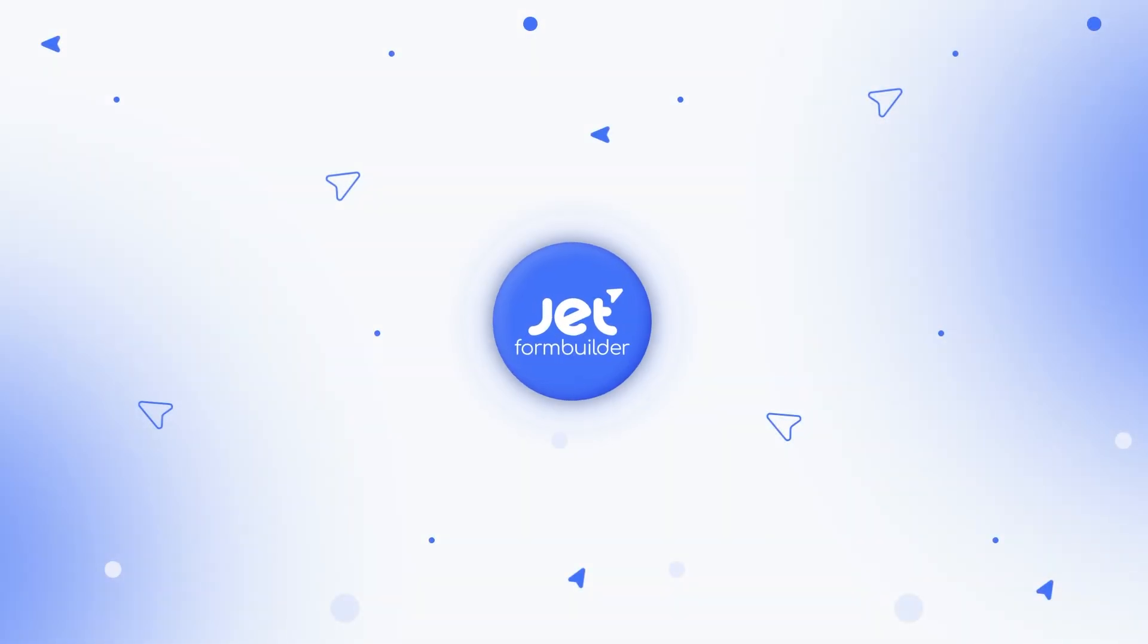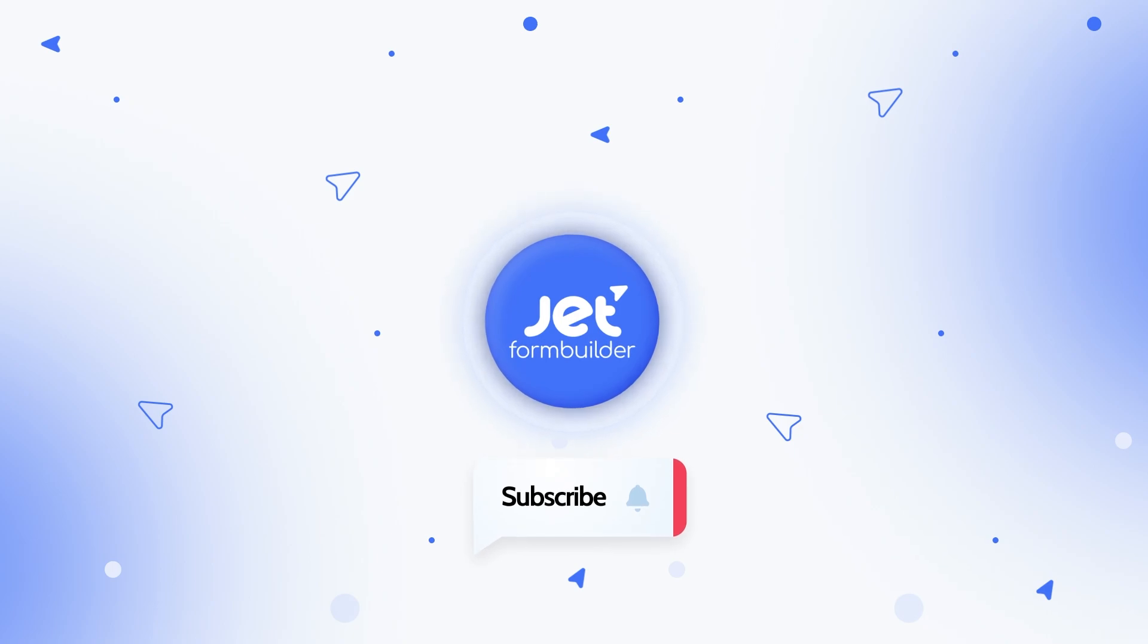That's it! Thank you for watching and I hope this tutorial will help you to make even better use of JetForm Builder.